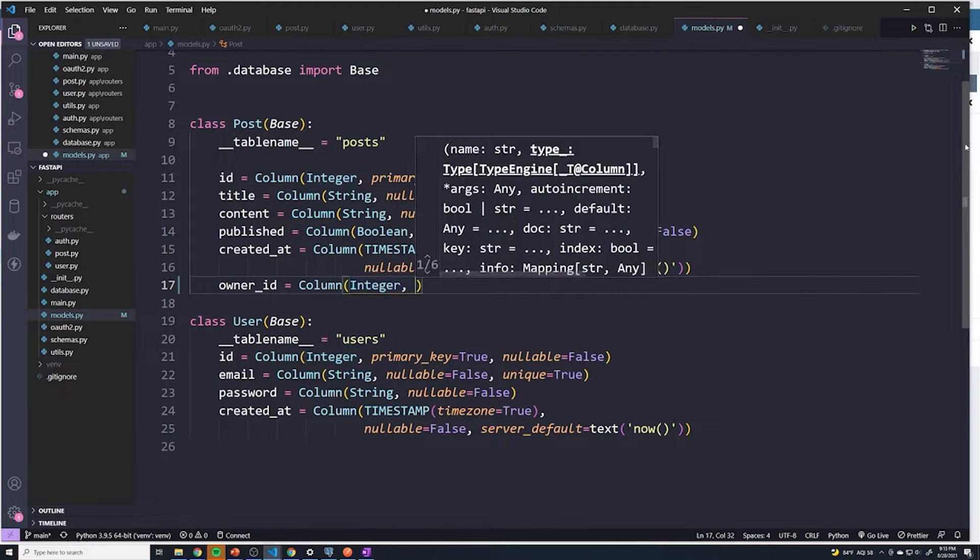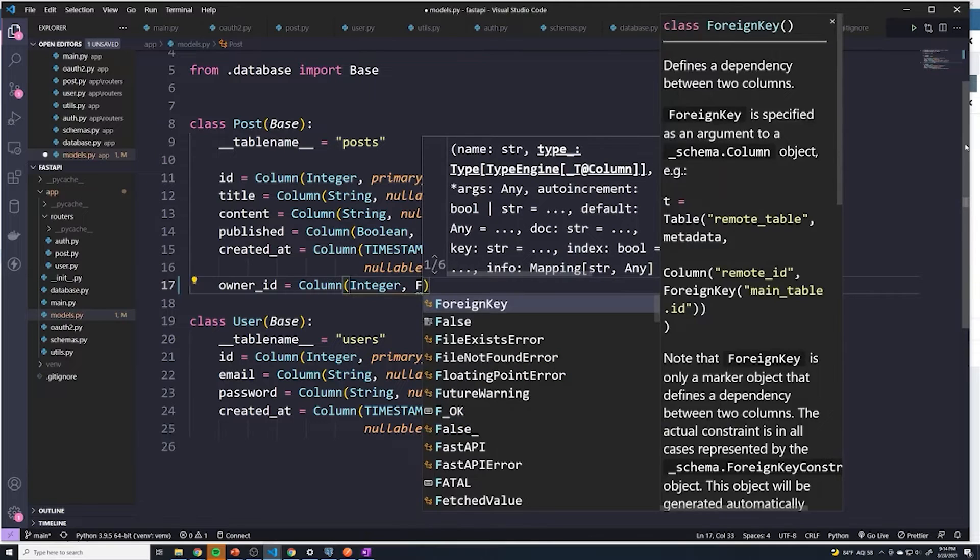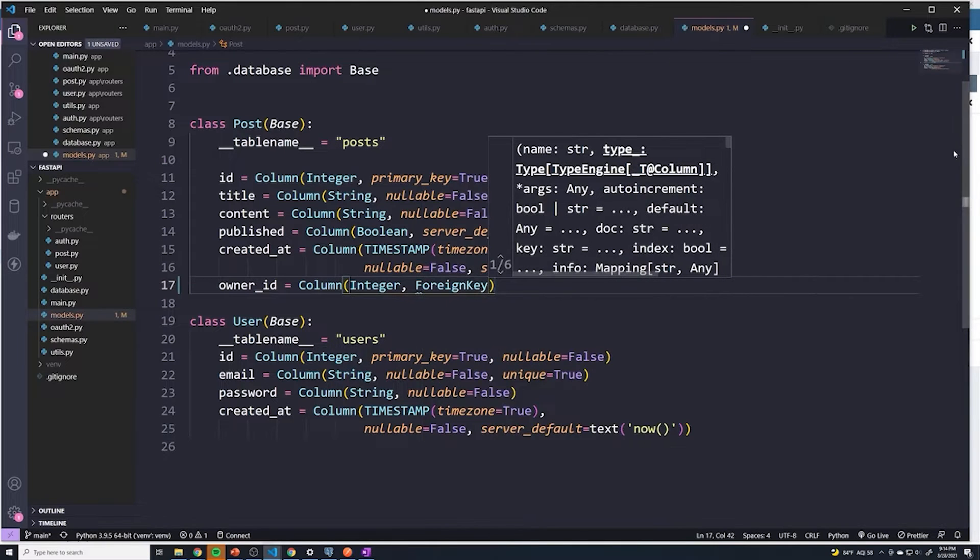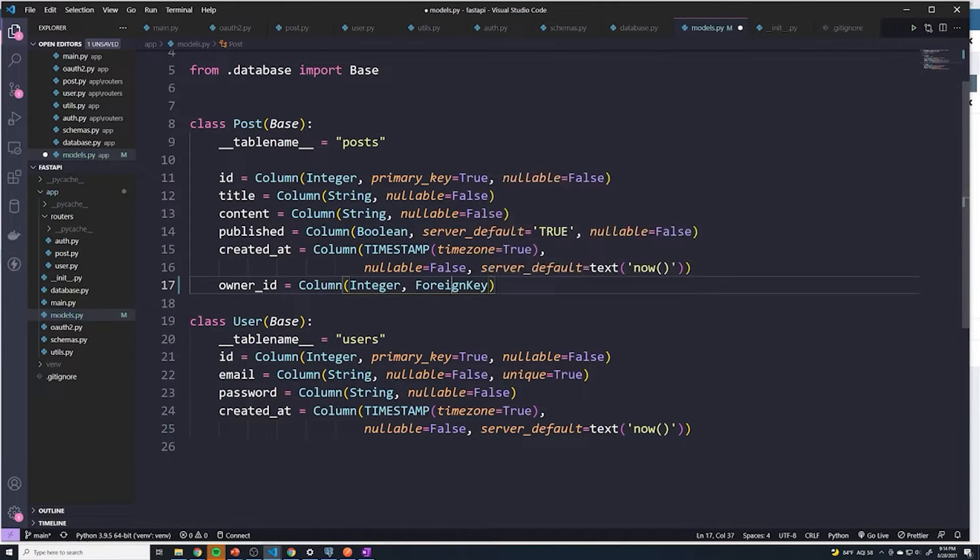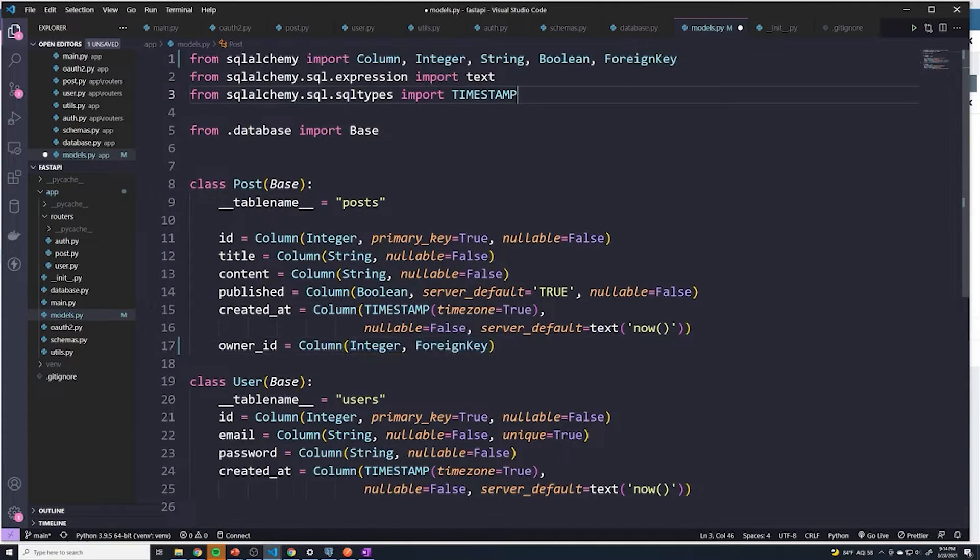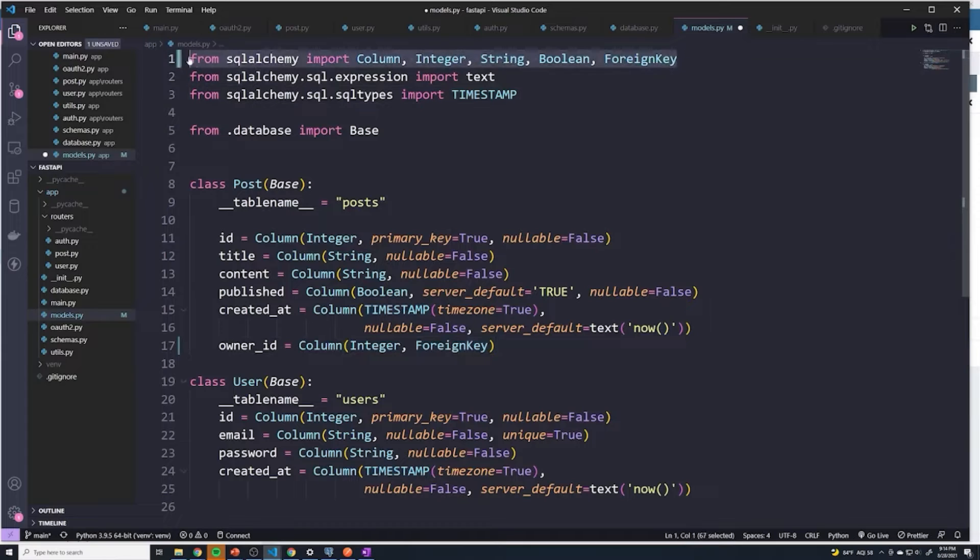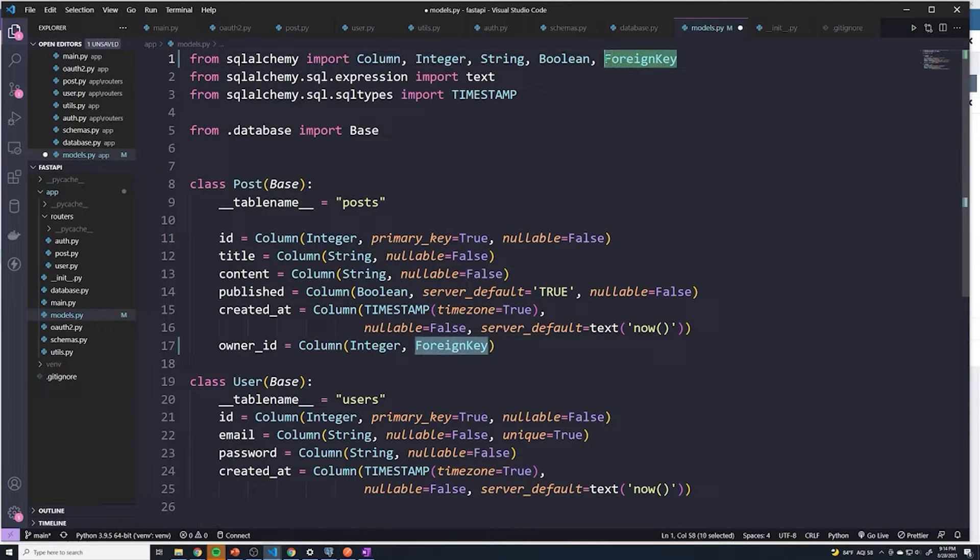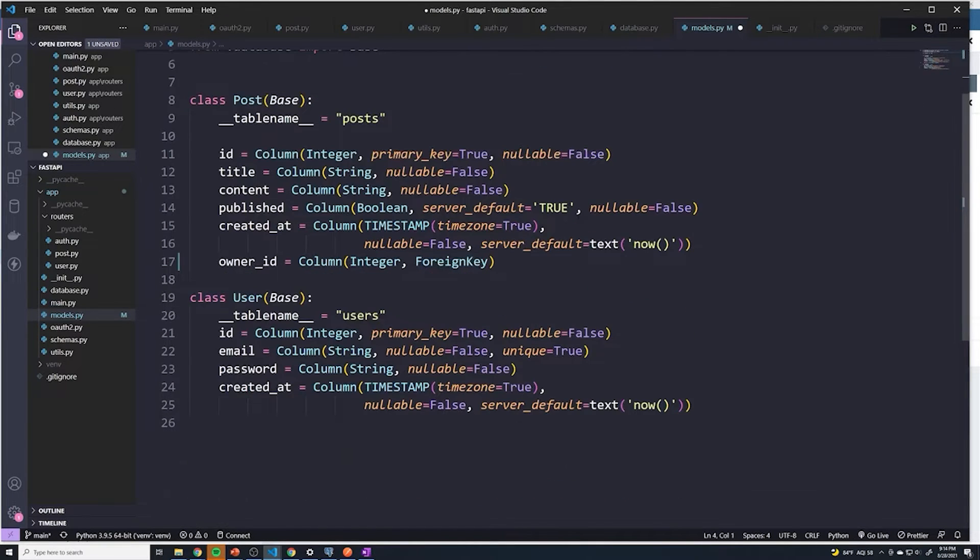Then to set up a foreign key constraint, you just type in foreign key. And then go ahead and auto import that. If you don't know where it's getting imported from, it's going to get imported from SQLAlchemy. So if you didn't automatically do it, you can go ahead and just manually type that out.